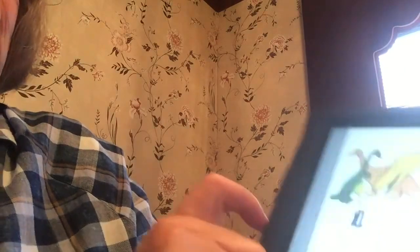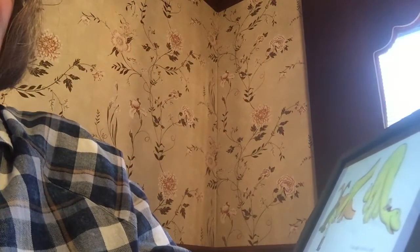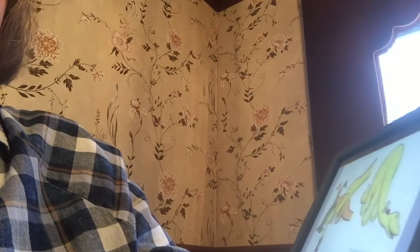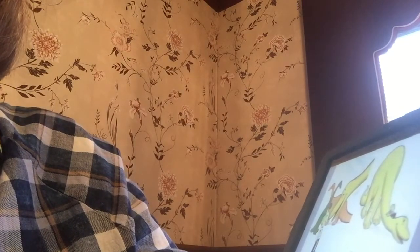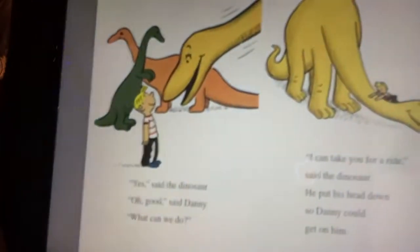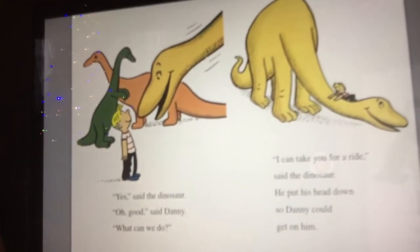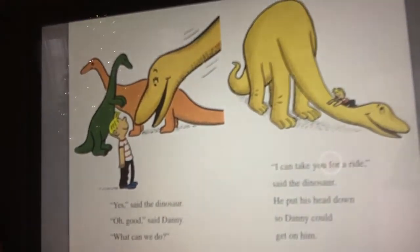Yes, said the dinosaur. I can talk. Whoa. Good, said Danny. What can we do? I can take you for a ride, said the dinosaur. He put his head down so Danny could get on him. This is cool — Danny's going to go for a ride on a dinosaur.